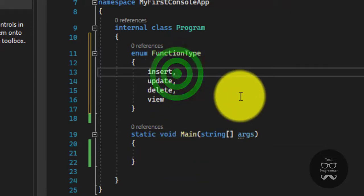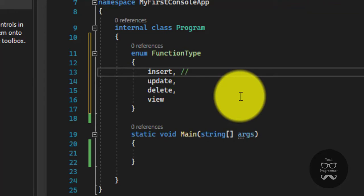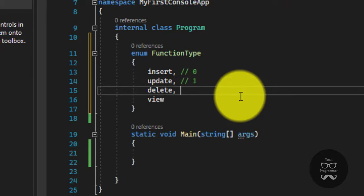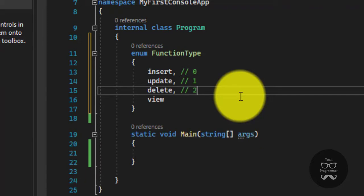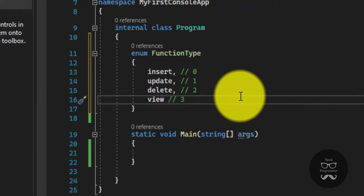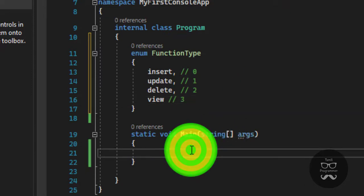This is the initial point. Insert is 0, Update is 1, Delete is 2, and View is 3. So now we are going to print out, but we are going to insert, update and delete it.